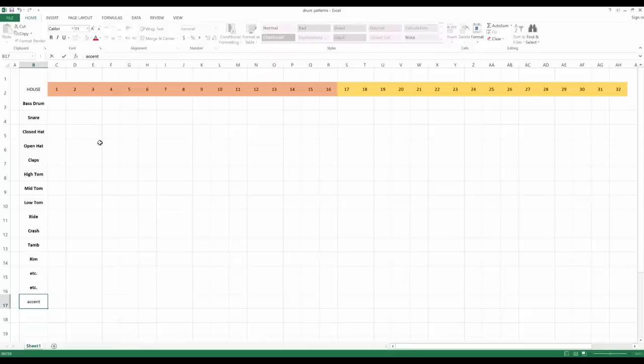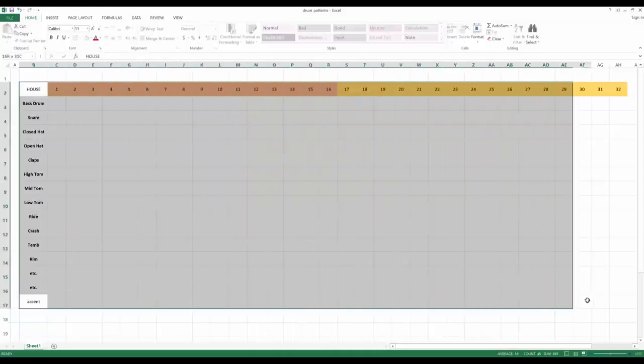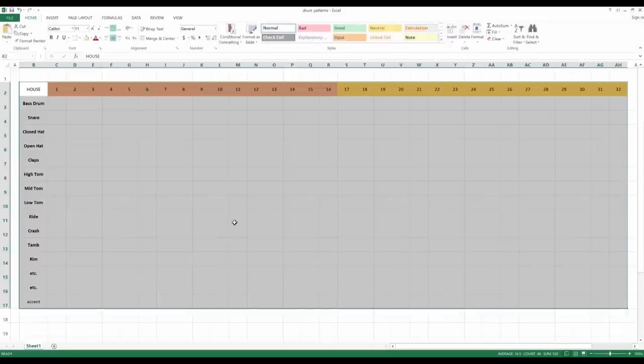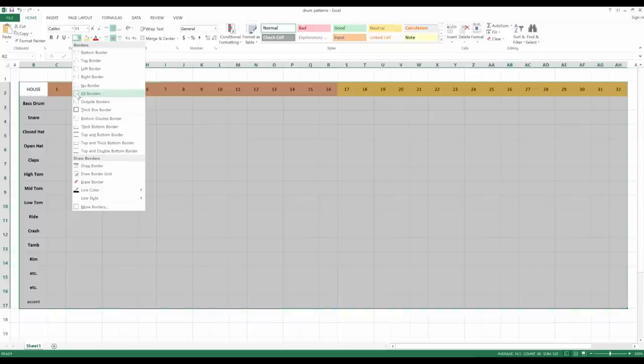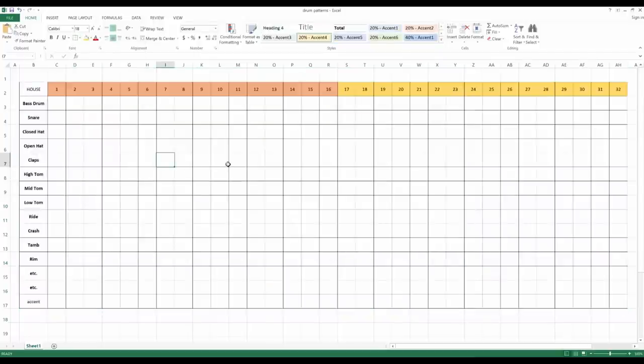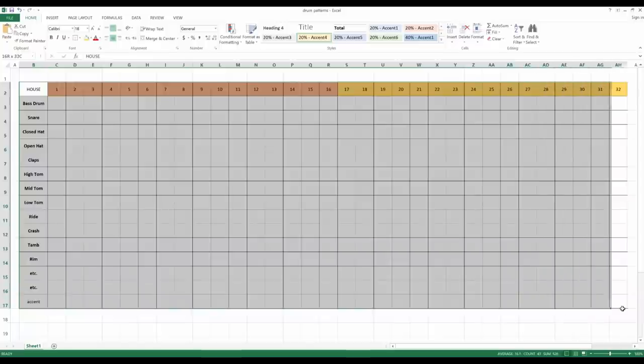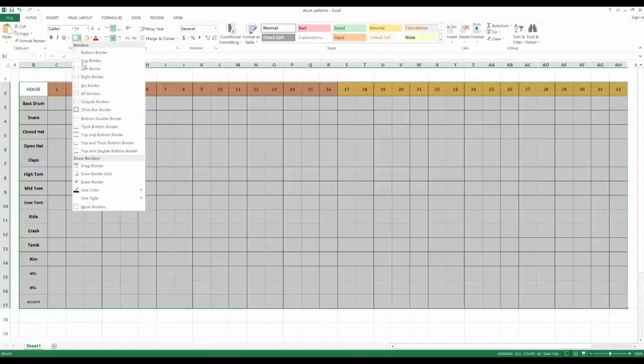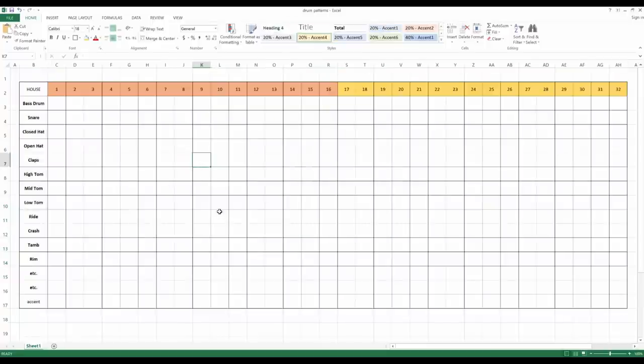And then it's just simply a matter of creating a grid. So I typically take the whole thing and put grids on it, all borders here. And again, you don't have to use Excel, you can use any type of similar spreadsheet. And then I typically, to make it nice, I may put a thick box border here.